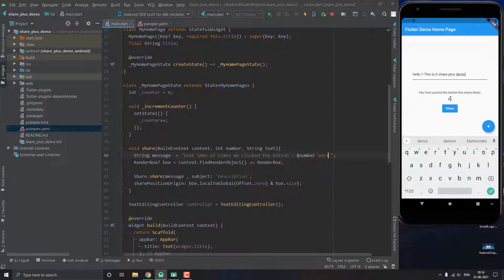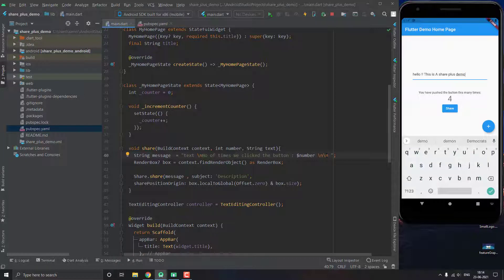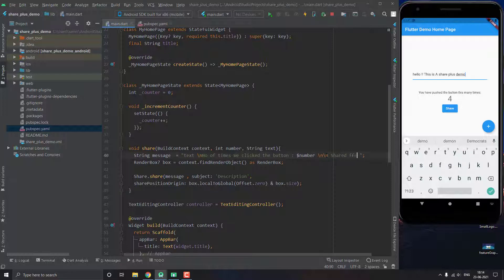Basically in the end I'm also going to add sort of like a promotion of our app, like we are used to seeing in the famous apps. So I'm going to just add shared by, or like shared from Flutter demo app.